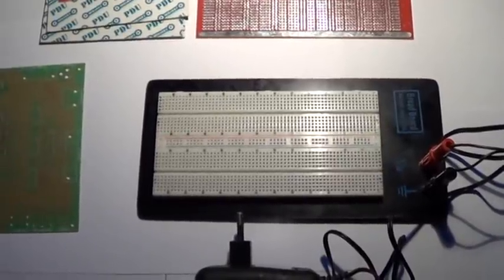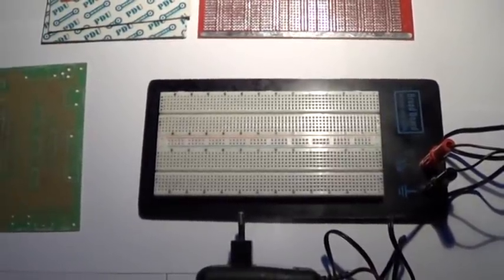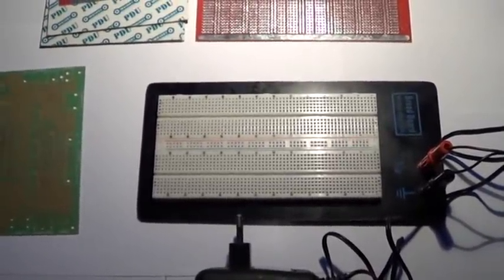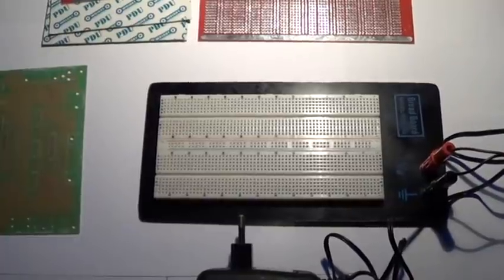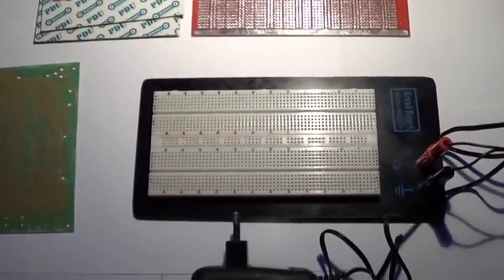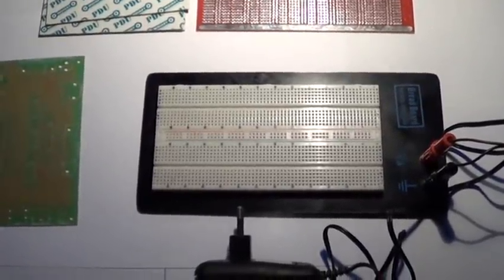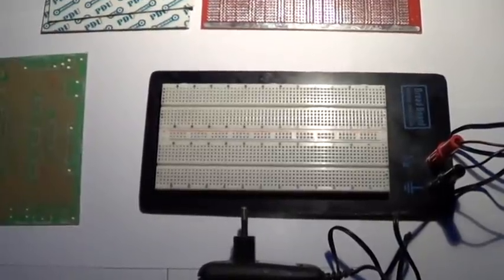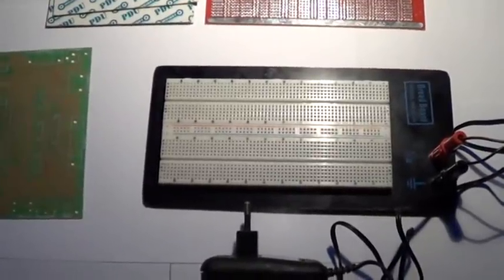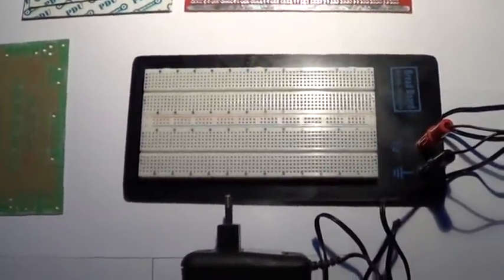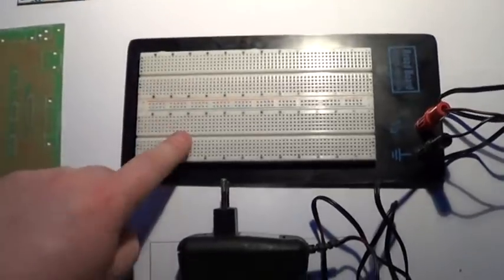It is quite handy for prototyping and checking if circuit is working or not. And loads of examples on YouTube are using these boards.